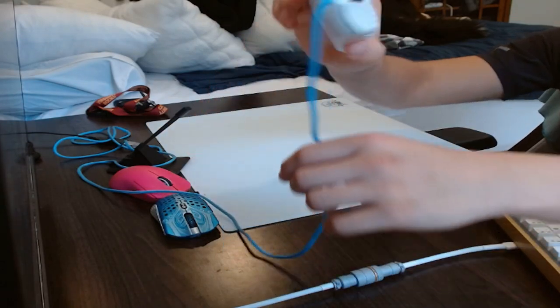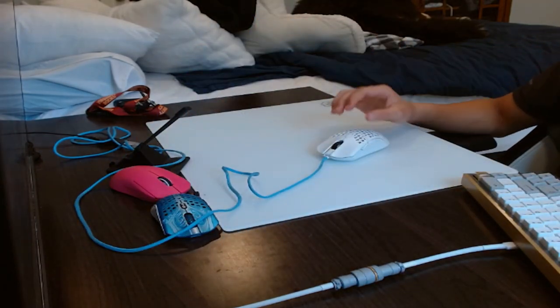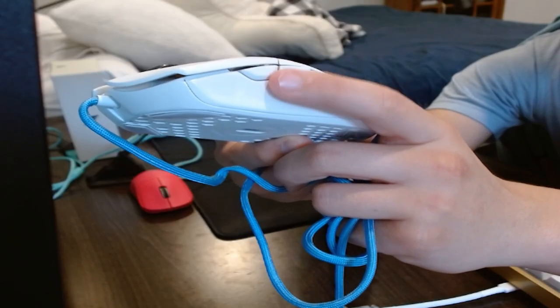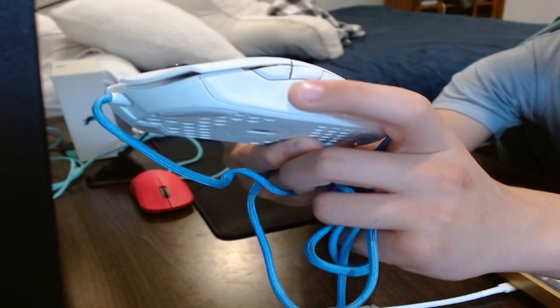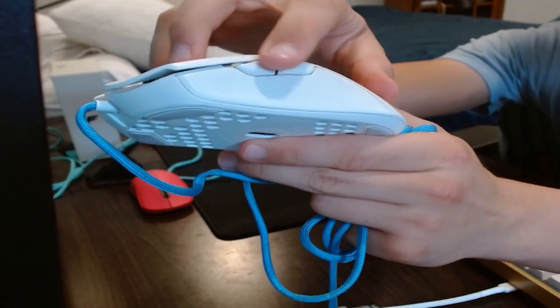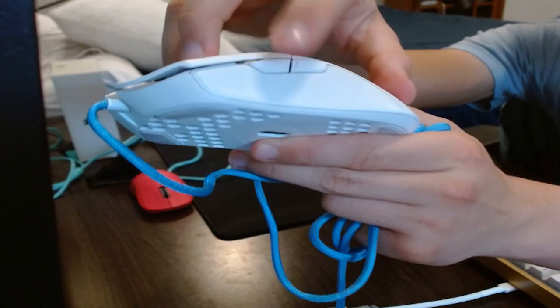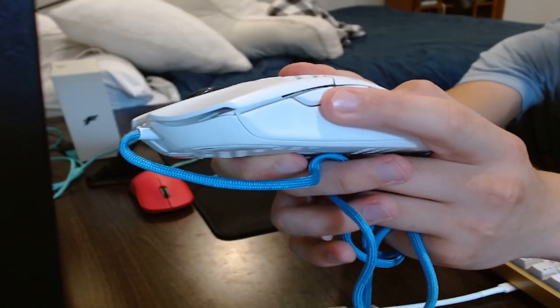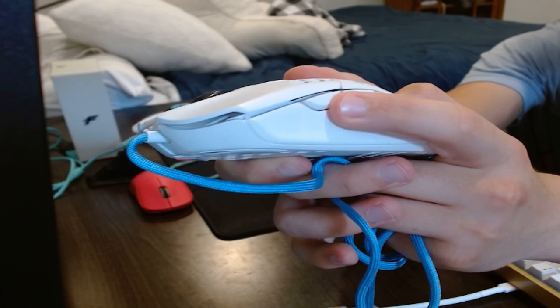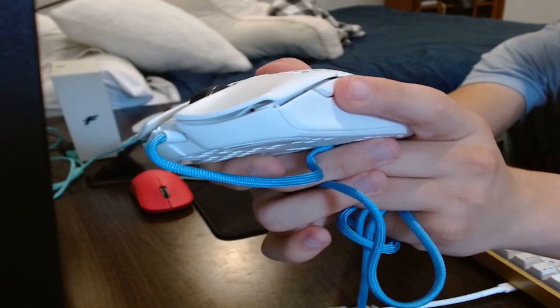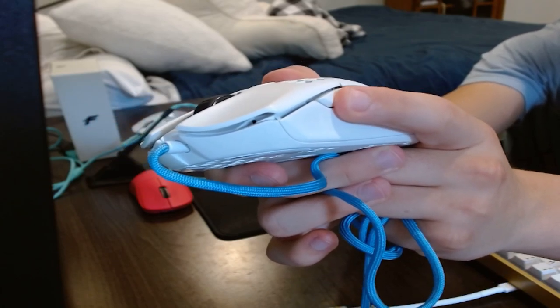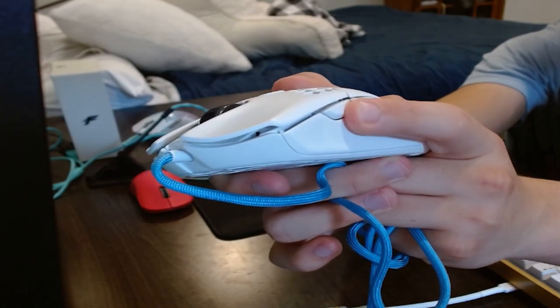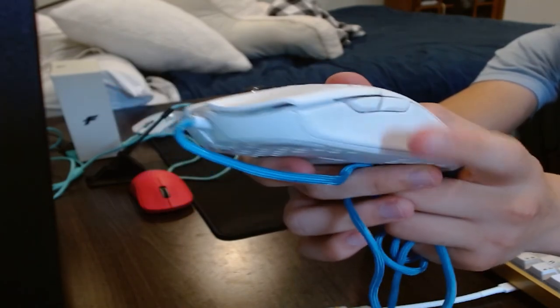On the side buttons, there is a good bit of pre-travel. It does kind of wobble a lot too. It does take a little bit for the button to actually actuate. My camera's not really picking up on it too well, but trust me, there is a good bit of pre-travel. There also is a good bit of post-travel too.